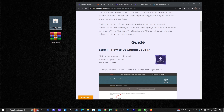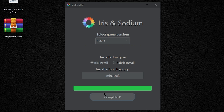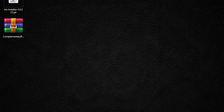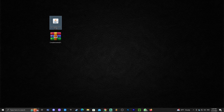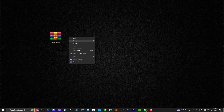Now let's continue by double-clicking the Iris installer. Once it's open, select 1.20.3, click 'Install,' and give it a second. Once it says 'Completed,' the Iris installer has finished. You can close the installer and even delete the installer file.